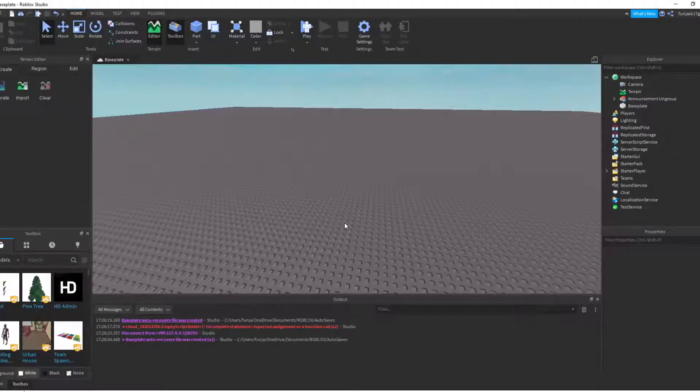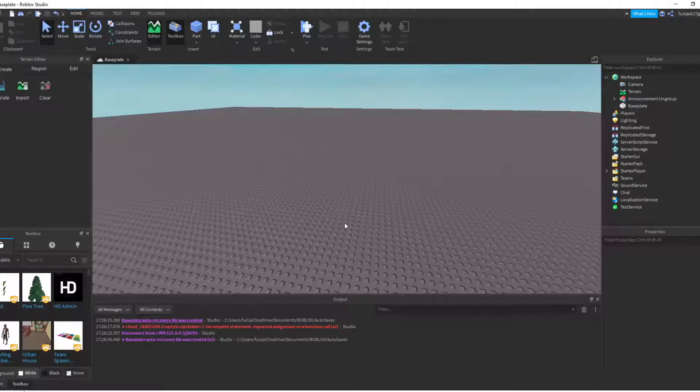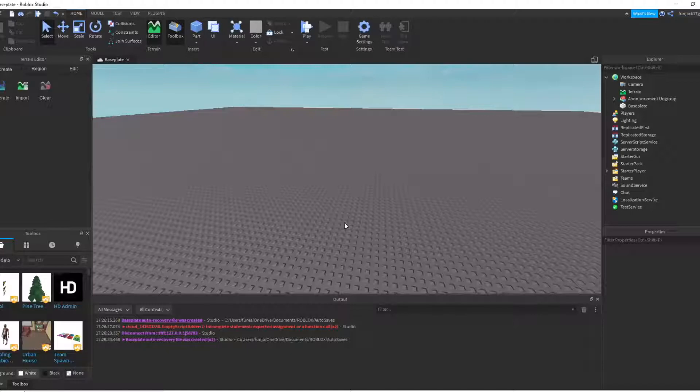Hello everybody, welcome to a new video where I'm going to be teaching you how to make a whitelist system for your game. I'm going to be using the announcement system that I did in the last video. If you want to check it out, it's going to be on the screen right now.